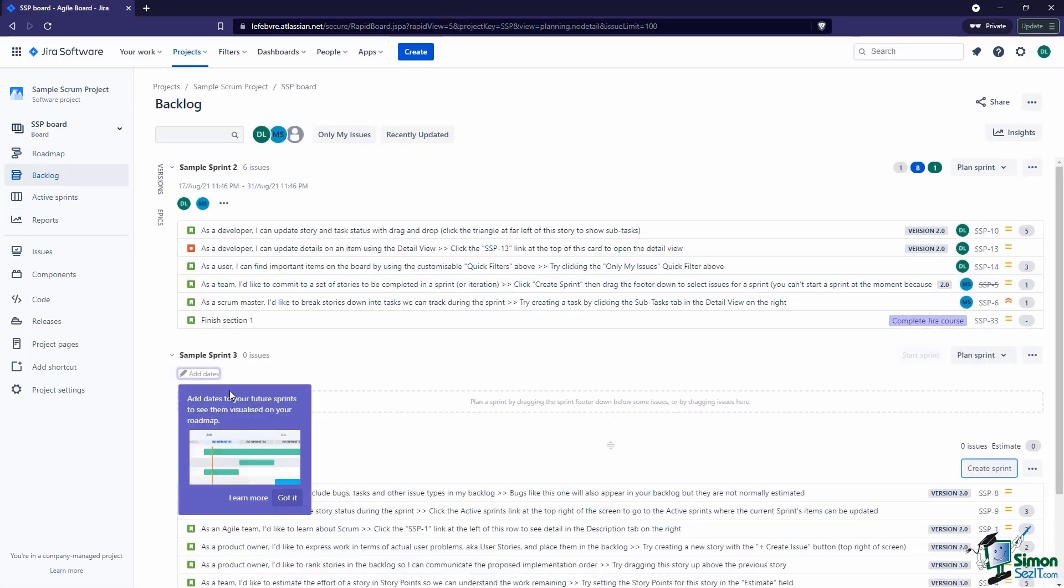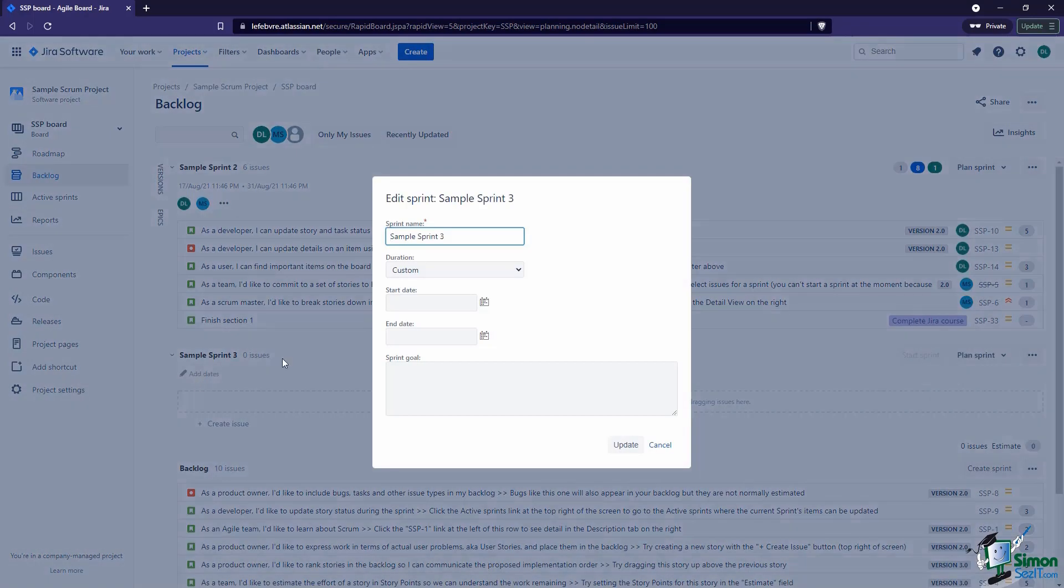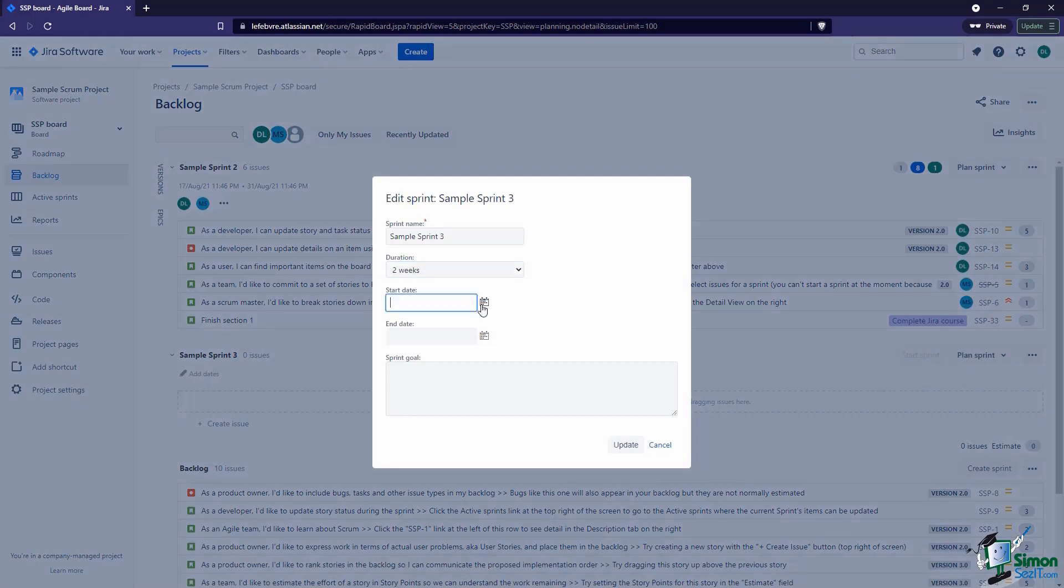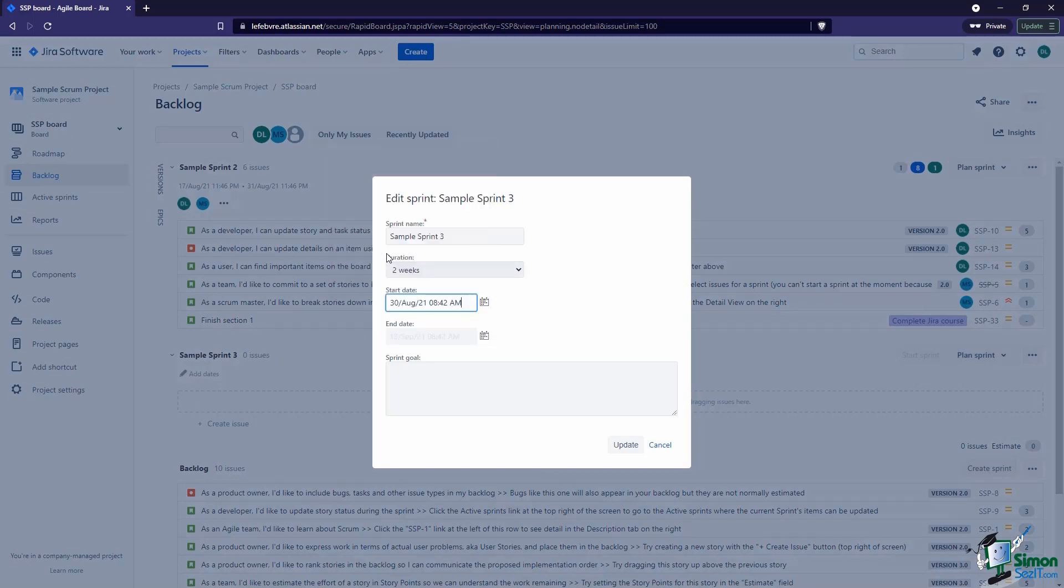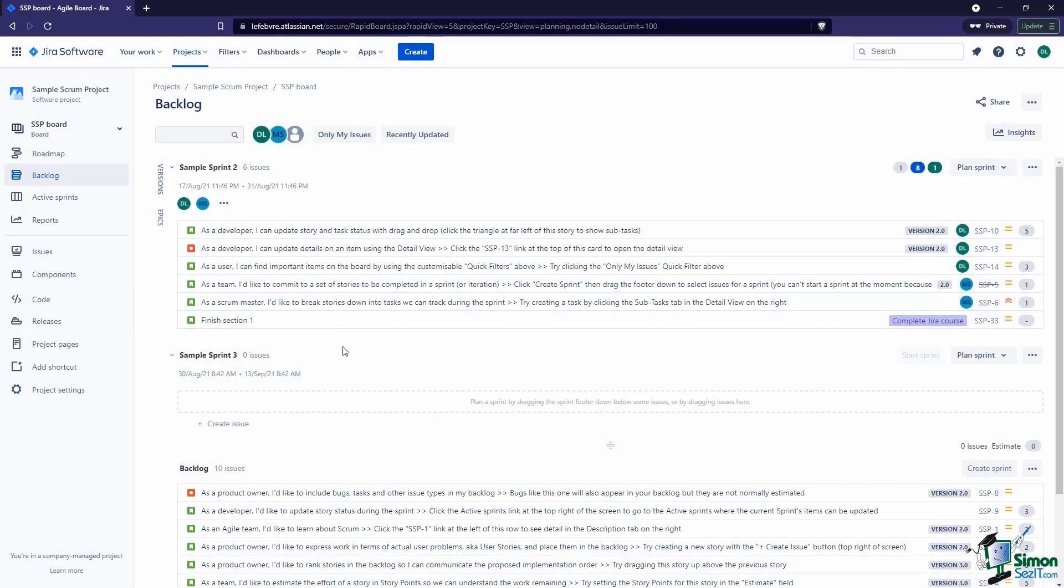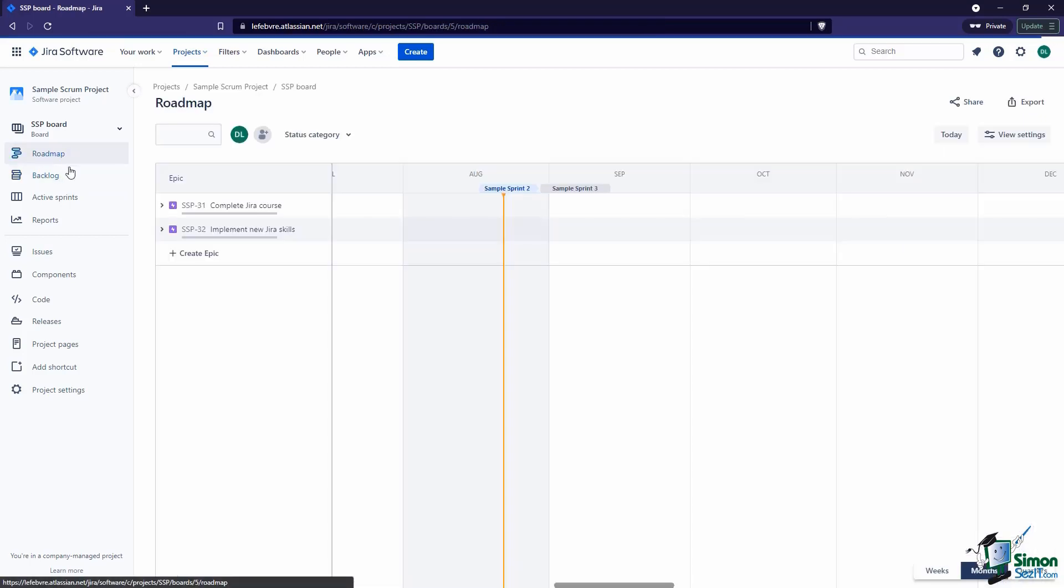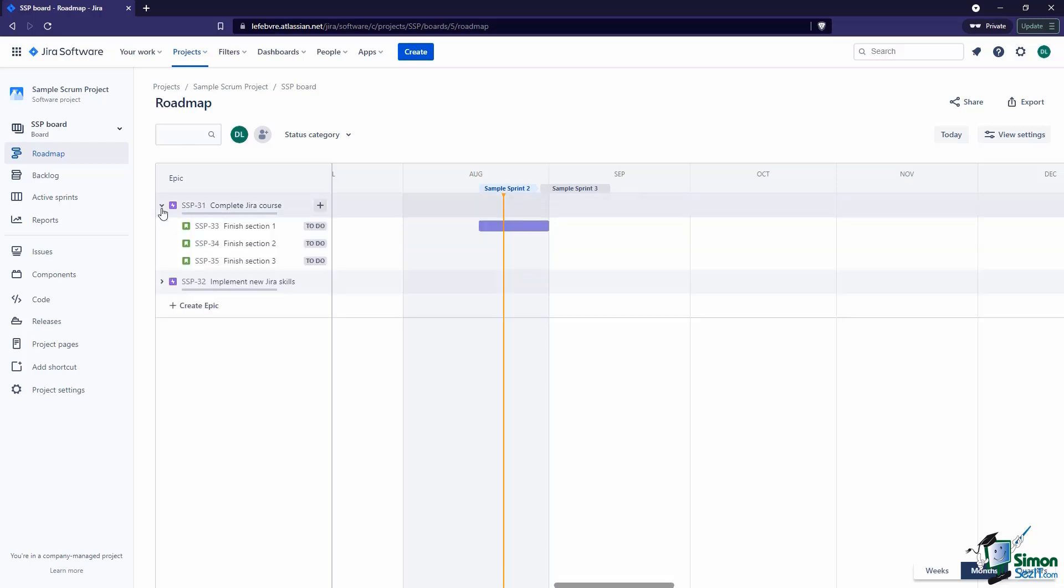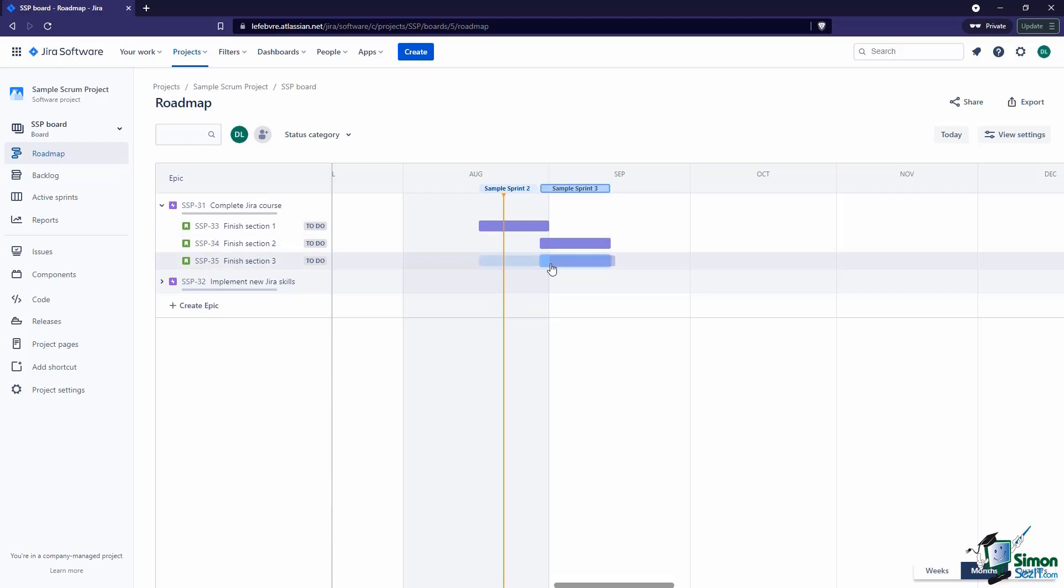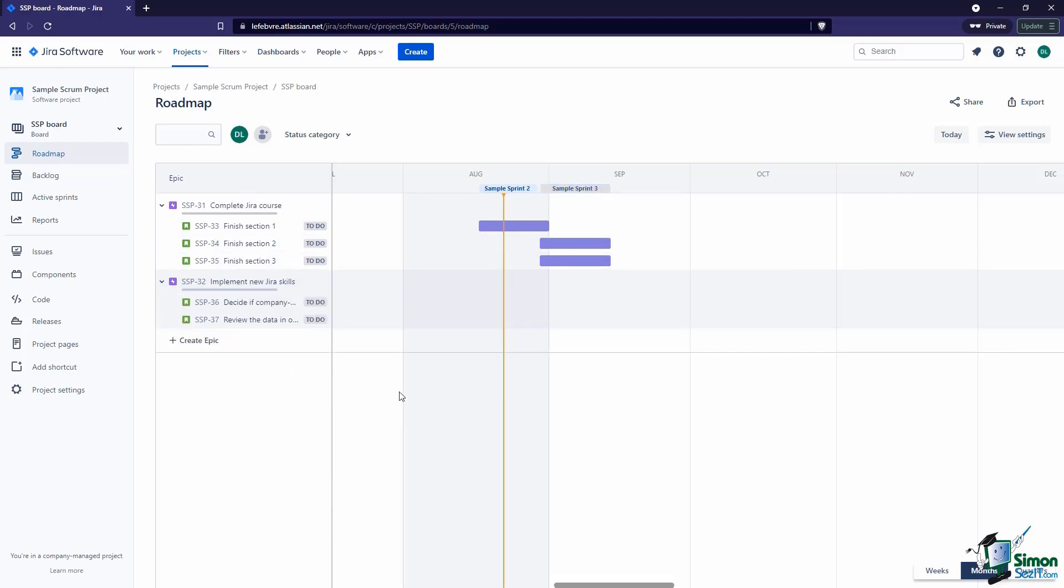It doesn't have to be active, but we could add in a future one. Let's say we're going to start this one on the 30th and then have it be two weeks. Let's update that. So now if we come into our Roadmap, we'll see that on our roadmap. Now we can say, okay, we'll finish Section 1 in this sprint, finish Section 2 in this one here, maybe Section 3 as well. You can start to see how we can start to organize these things in the future.